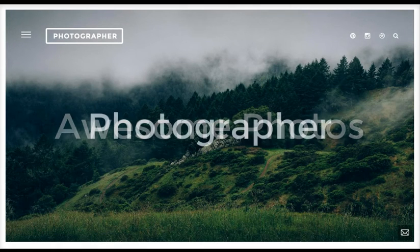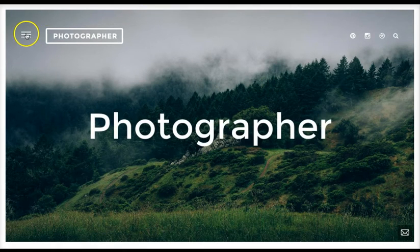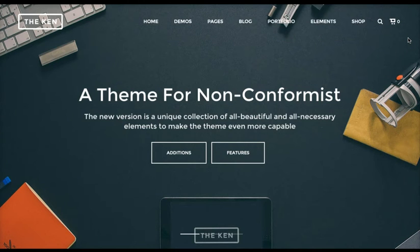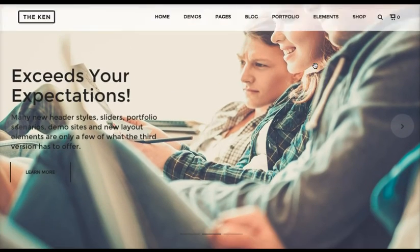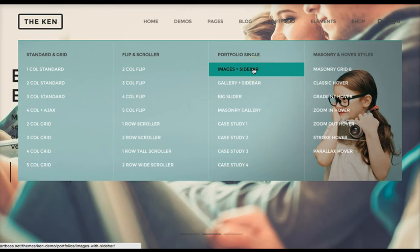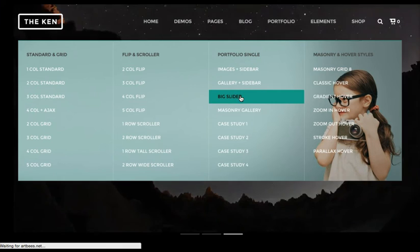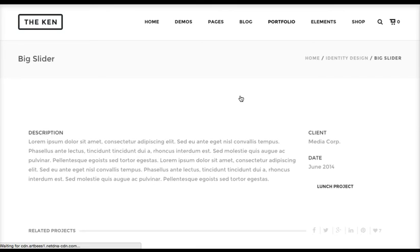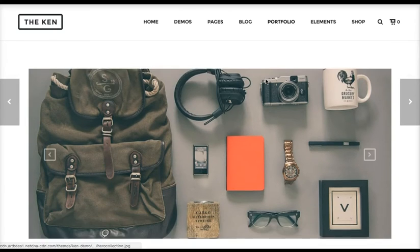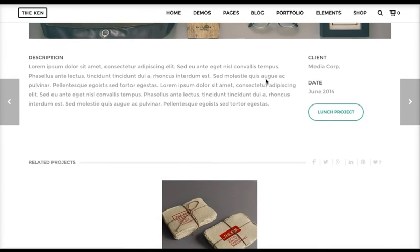So as you can see, just a huge range. Let's go back to the main demo — a really limitless range of what you can create in a website with The Ken. Let's look at some different portfolio styles — let's go to Big Slider. Really go through each of these and you'll see just an insane range of possibilities like no other theme.